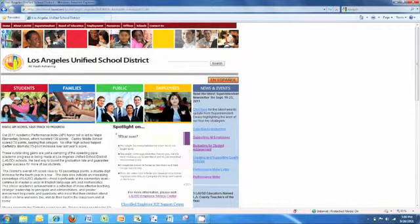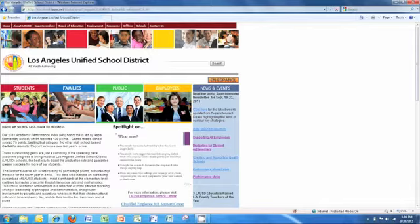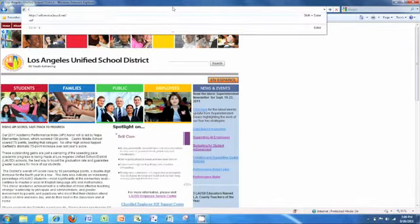In this video, you'll learn how to log on to the LUSD Employee Self-Service website, or ESS for short. Using Internet Explorer or Mozilla Firefox, type in selfservice.lusd.net and hit enter.